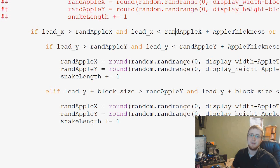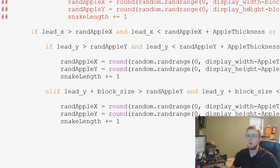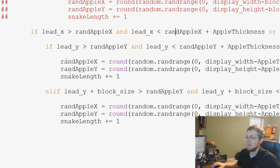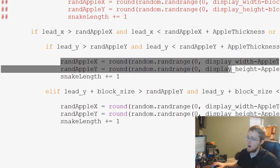Hey guys, what's going on? Welcome to the 37th PyGame Tutorial video. In this video, what we're going to be doing is generating a function to handle this RandAppleX and RandAppleY.